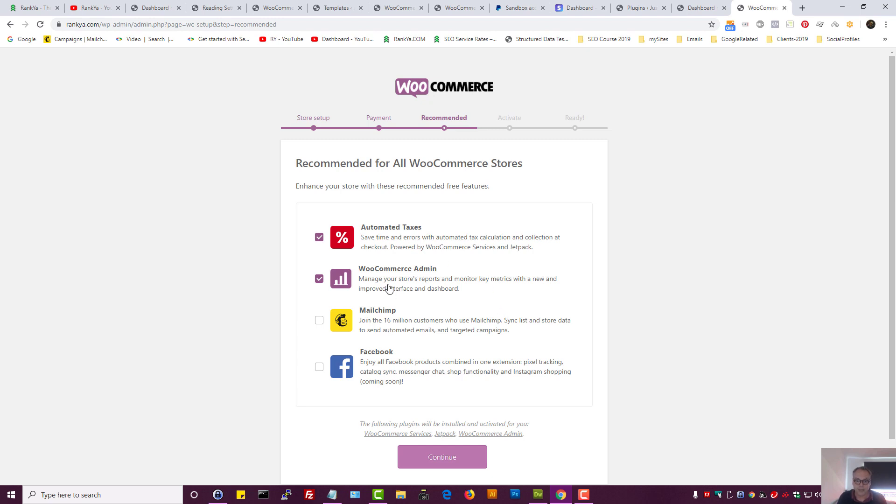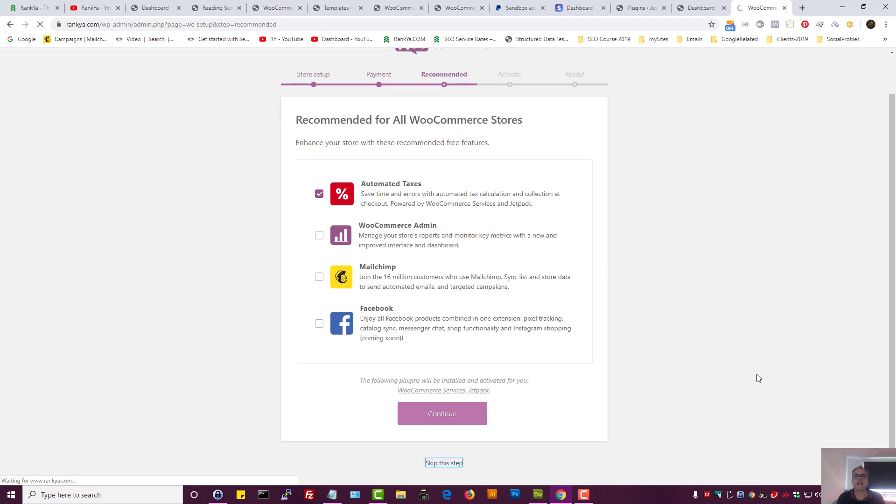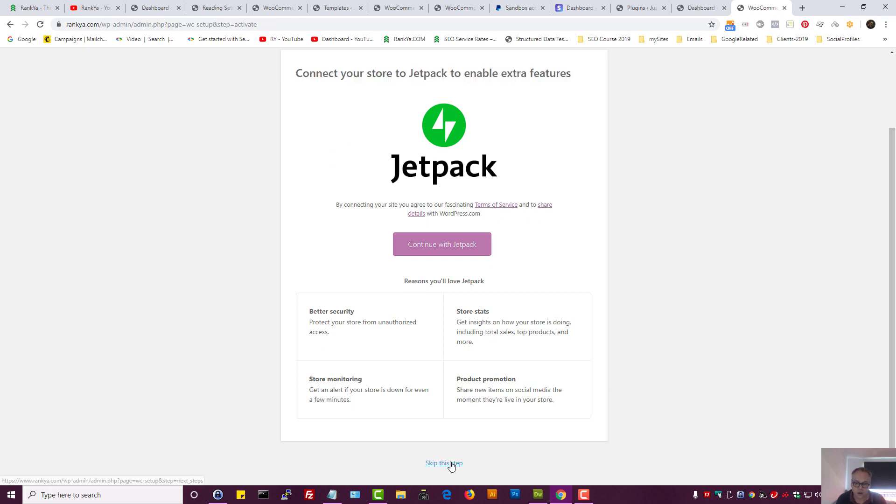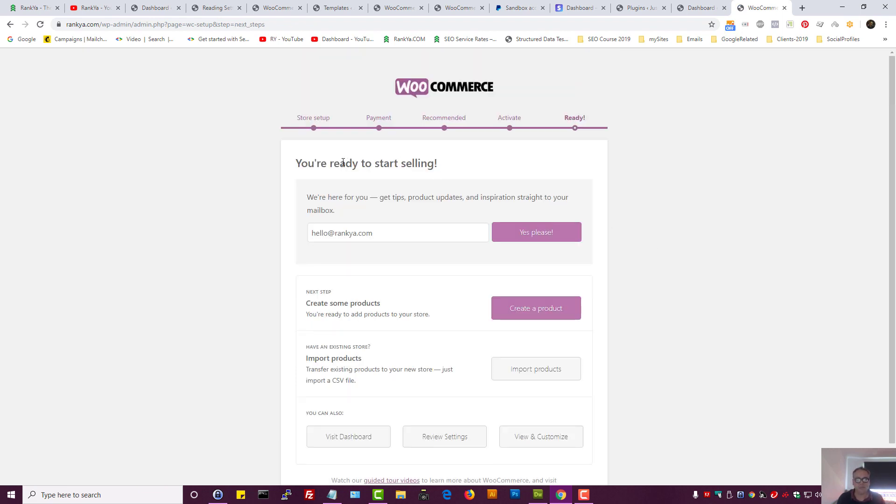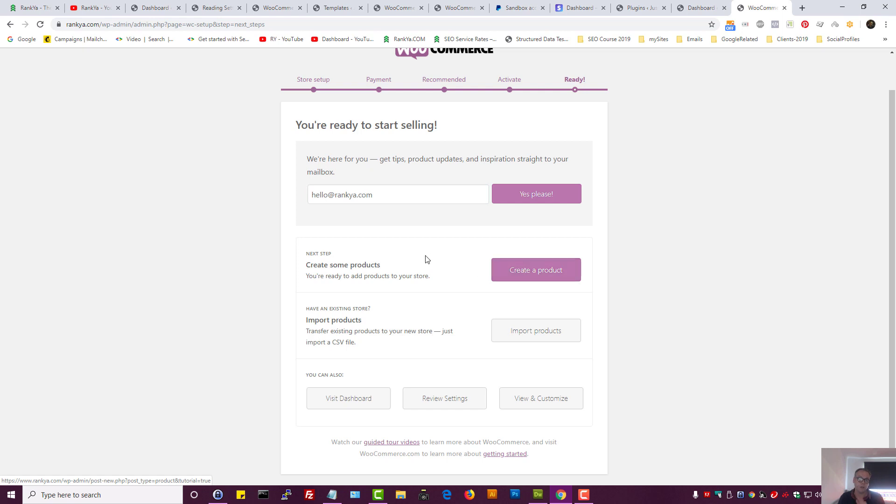Manage your store's reports and monitor key metrics with new and improved interface and dashboard WooCommerce admin. No, I don't want to select that, but I can skip this stage. Let me skip this stage instead. Here it's saying connect your store with JetPack to enable extra features. No, I want to skip that as well. I am not a fan of JetPack because there's other ways to accomplish things. Here you want to subscribe to WooCommerce? No, thank you, I've already done that. You can at this moment create a product, which we will skip because doing that requires a bit more insights for you instead of doing one in this video session.